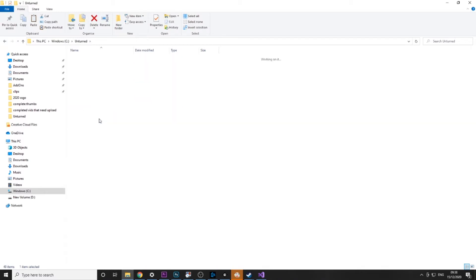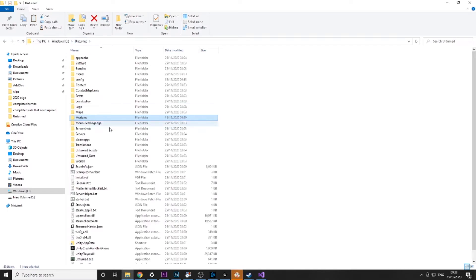Go into modules and paste rocket.unturned. Then you want to go to Unturned again and run your server.